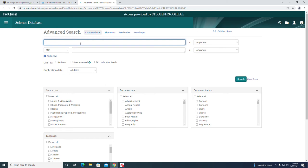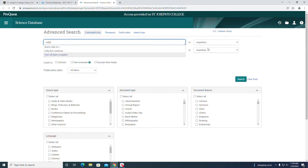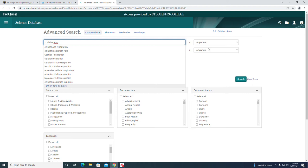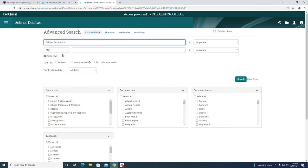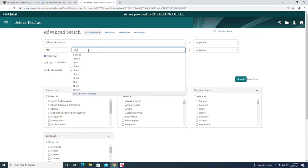We're just going to type in the same search again. As we start typing, we can see we have some suggested text. Let's select cellular respiration and type in photosynthesis right away.